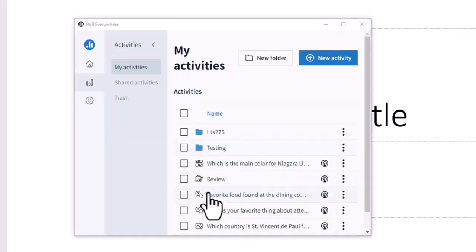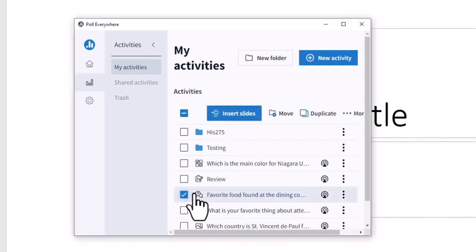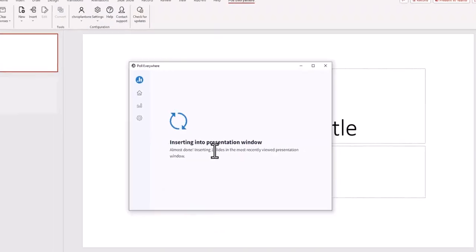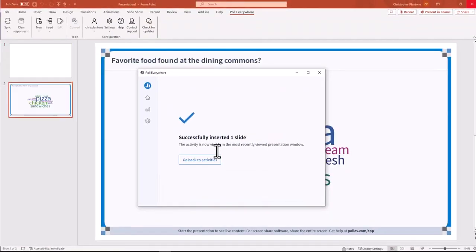I can now see my activities from my Poll Everywhere account. So if I want to include one, I will just click on the box and hit insert slides. It has been successfully inserted.